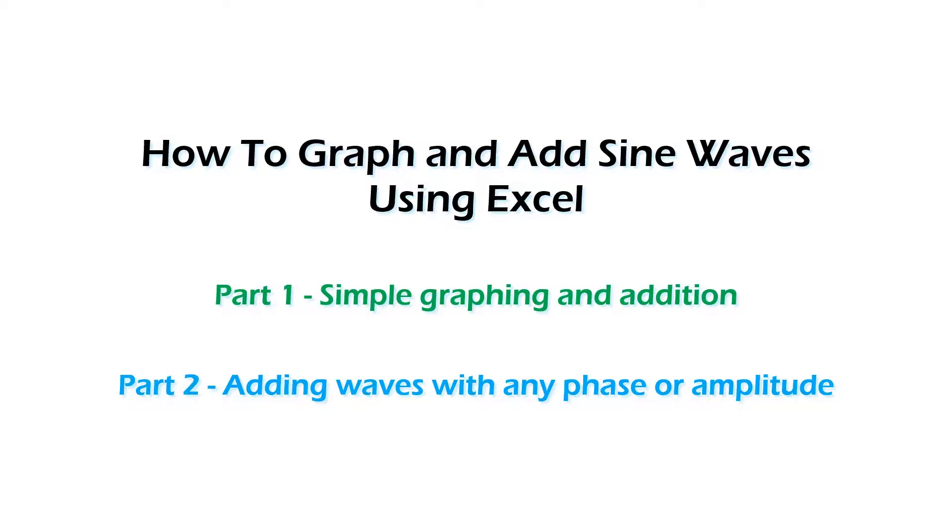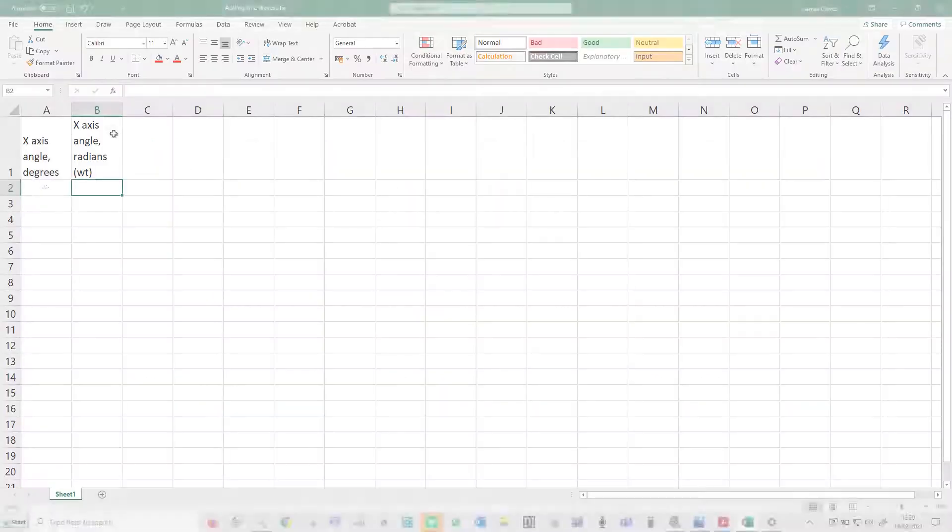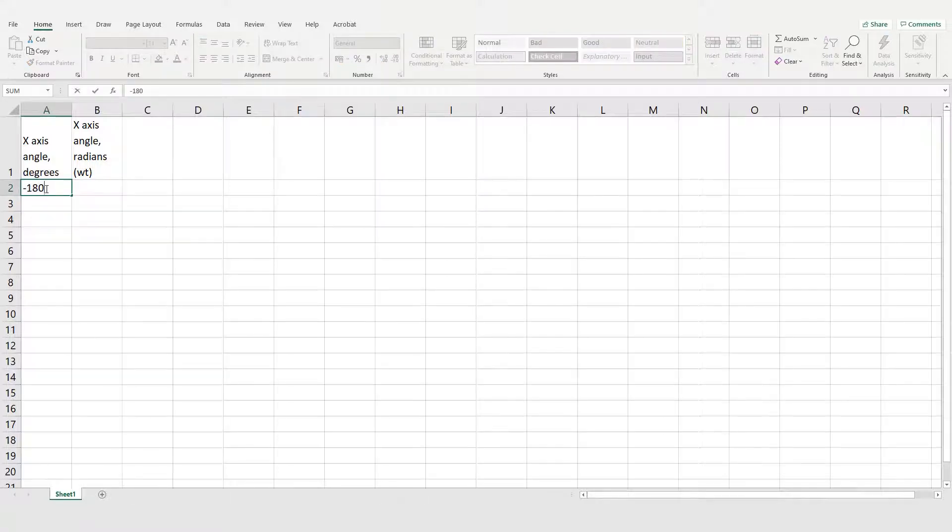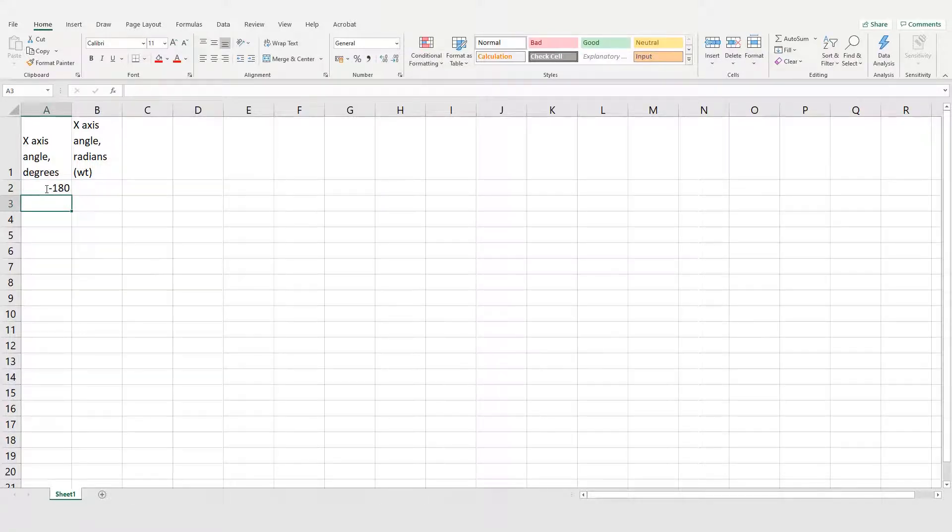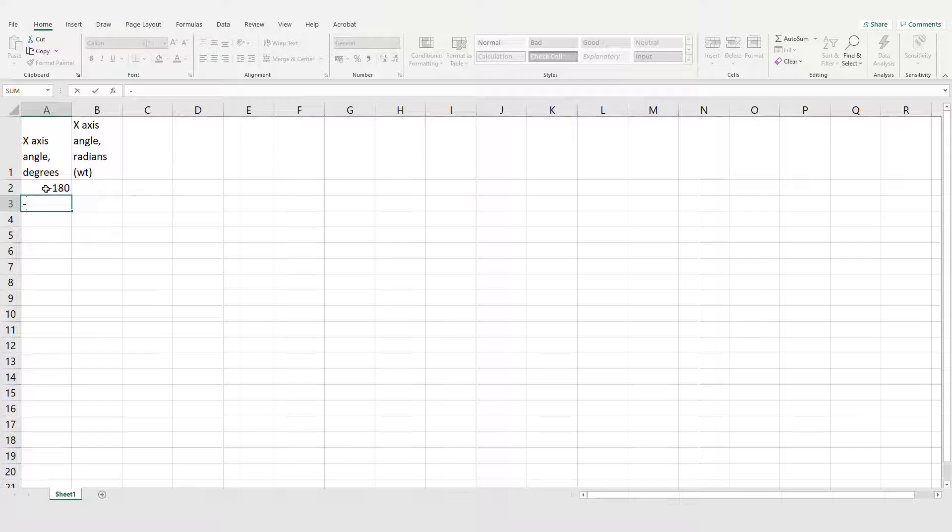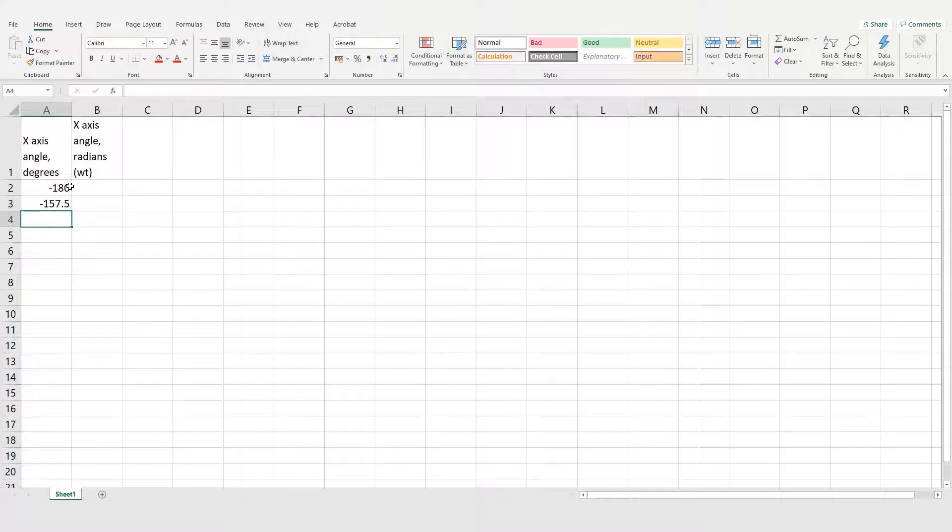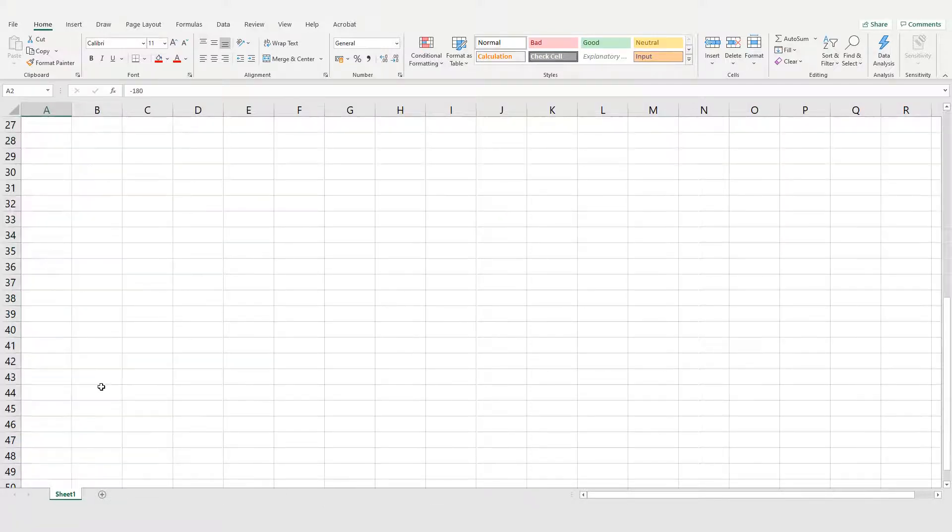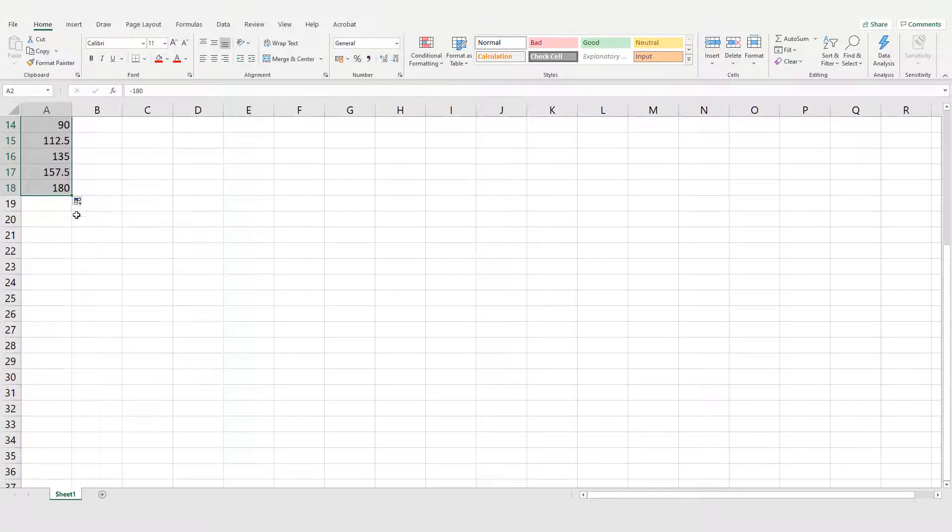Welcome to this video, which will show you how to add sine waves using Excel. The first thing you need to do is decide what you want on your x-axis in degrees. So I'm going from minus 180 degrees up to 360 degrees in increments of 22 and a half, which is half of 45 degrees, of course.